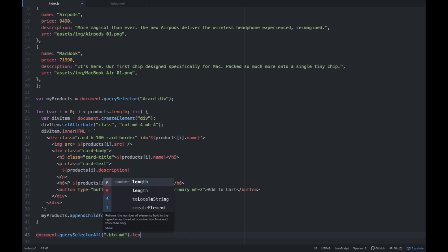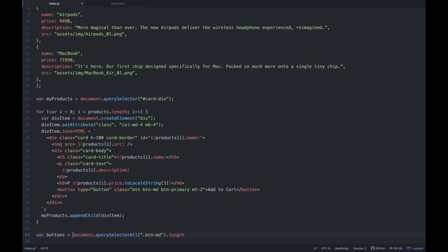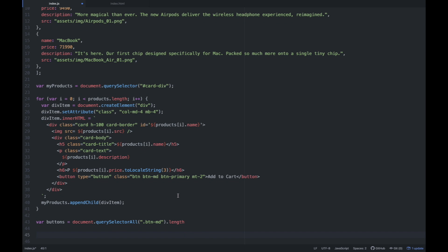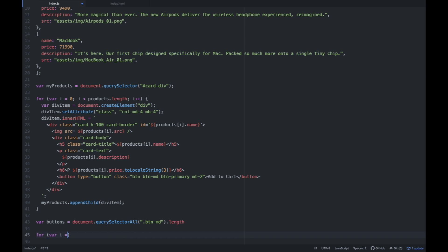We're going to access kung ilan ba yung element, yung button na yun. Store natin siya: var buttons = document.querySelectorAll('.btn-md').length — so ang value nito is kung ilan yung button na meron sa website natin. And then magpo for loop ulit tayo: for (var i = 0; i is less than the length of the button, buttons.length; i++).